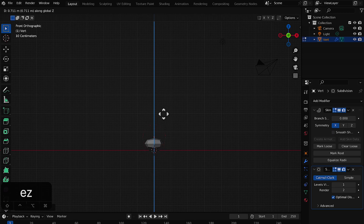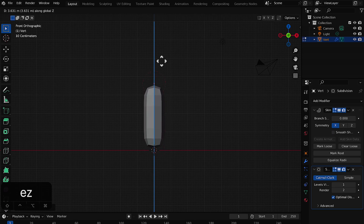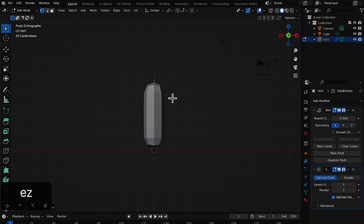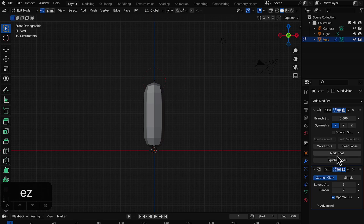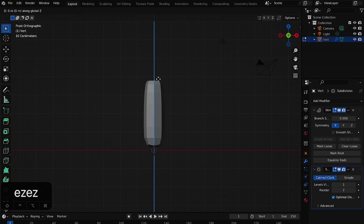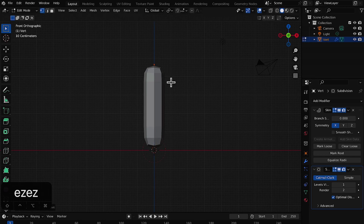Press E then Z to extrude the vertex along the Z axis — E is for extrude and Z constrains it to the Z axis — so it extrudes vertically. You'll see a red circle around the root vertex. Select that bottom vertex and click 'Mark as Root'. Then select the upper vertex and press E then Z again to extrude it a bit more, adding another vertex.